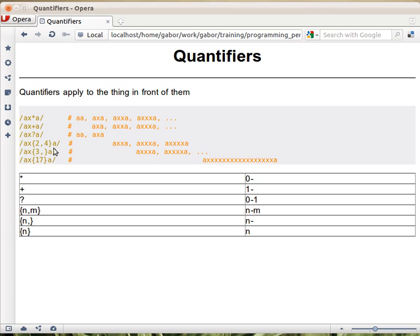And then there are the curly braces. That is a more generalized way of setting the quantifiers. It's much less used, because most things can be well expressed with these three. But nevertheless, sometimes you do need them.